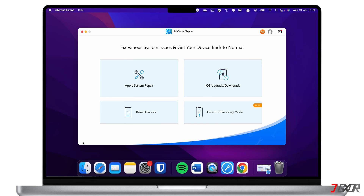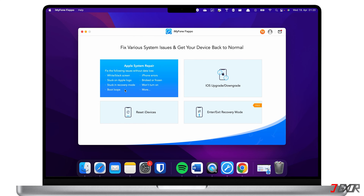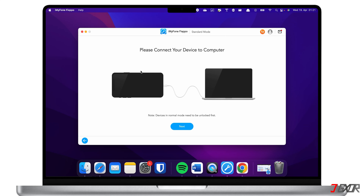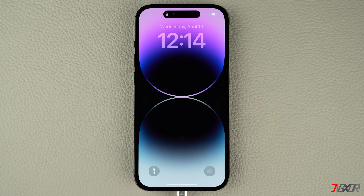If that doesn't work, consider using the Apple System Repair feature. Compared to using iTunes or Finder, this feature has a higher success rate in resolving software-related issues. Aside from that, this doesn't cause any loss of data. However, please note that this is a paid feature. From the software dashboard, click Apple System Repair, then choose Standard Mode and follow the on-screen instructions to begin the repair process. Once the repair is complete, your iPhone should restart normally and you should be able to continue using it without further issues.